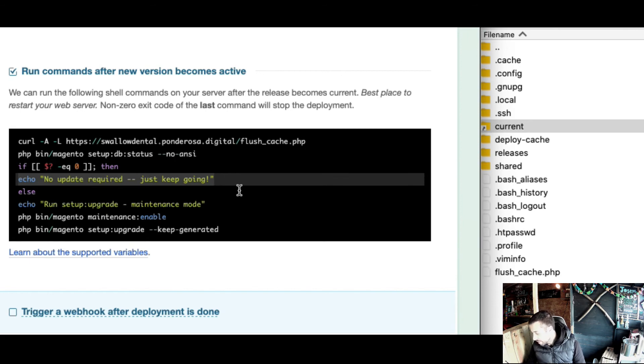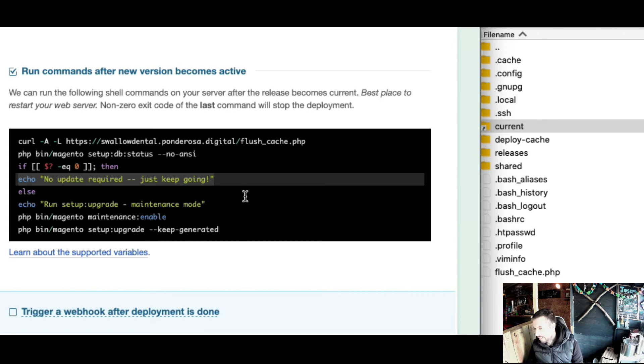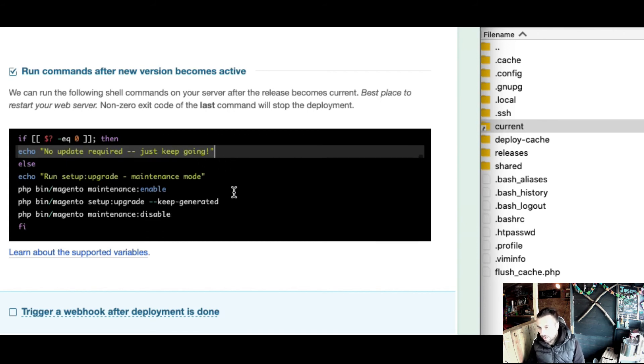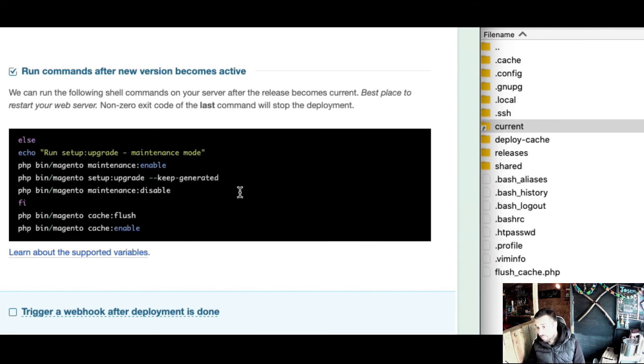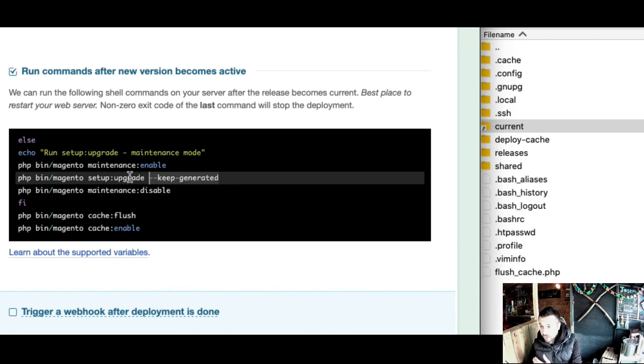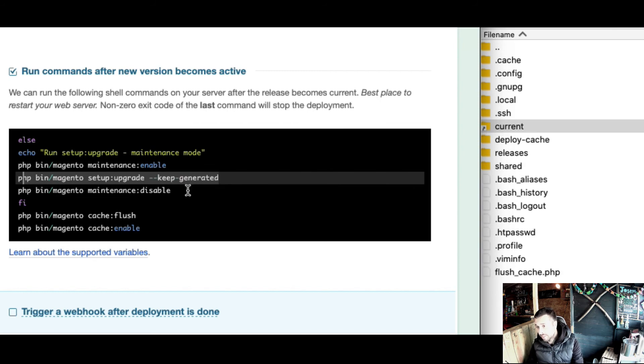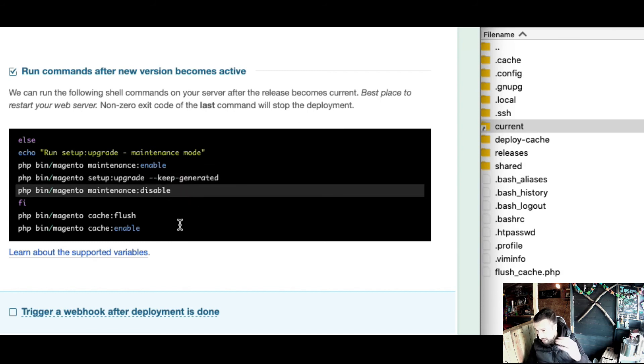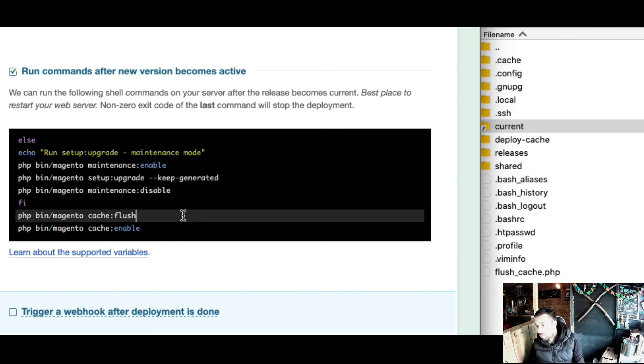If there's a schema update, it then goes into maintenance mode. So I'm confirming visually that it's working. Whether I can get rid of that in the future, I'll let you know with another post. Then running it with keep-generated keeps all the static content. Disabling maintenance, site comes back quickly.